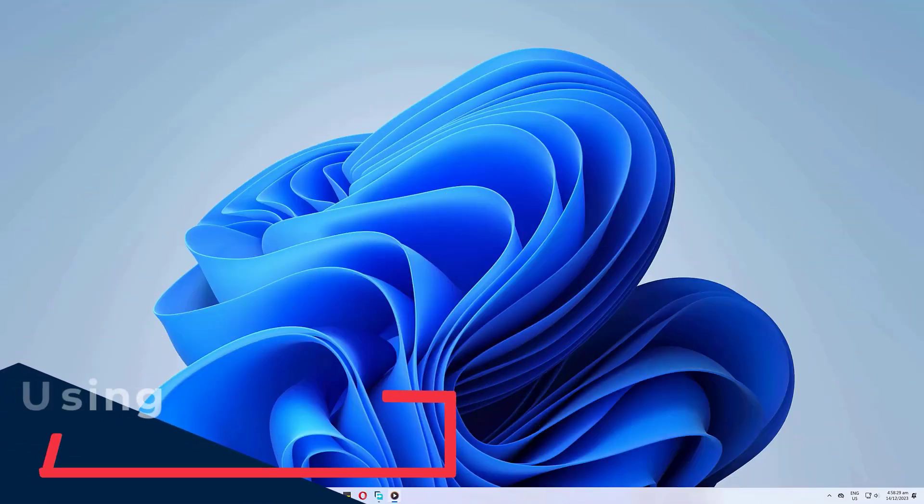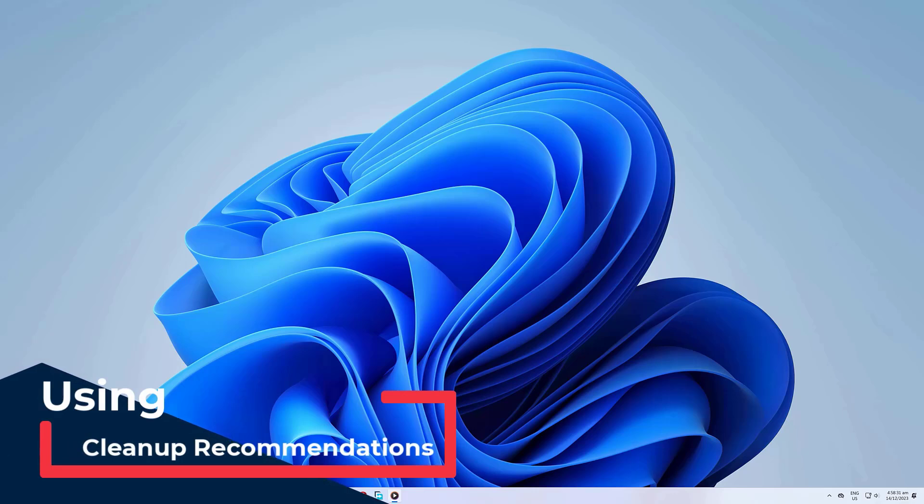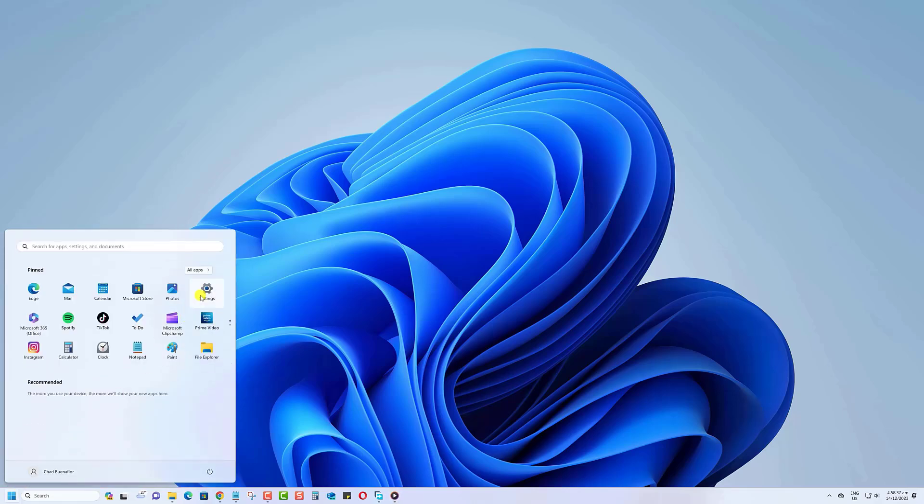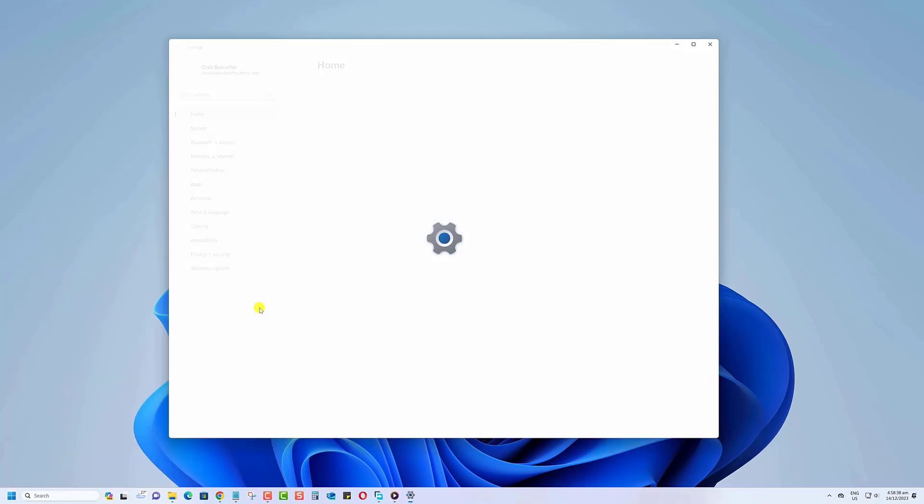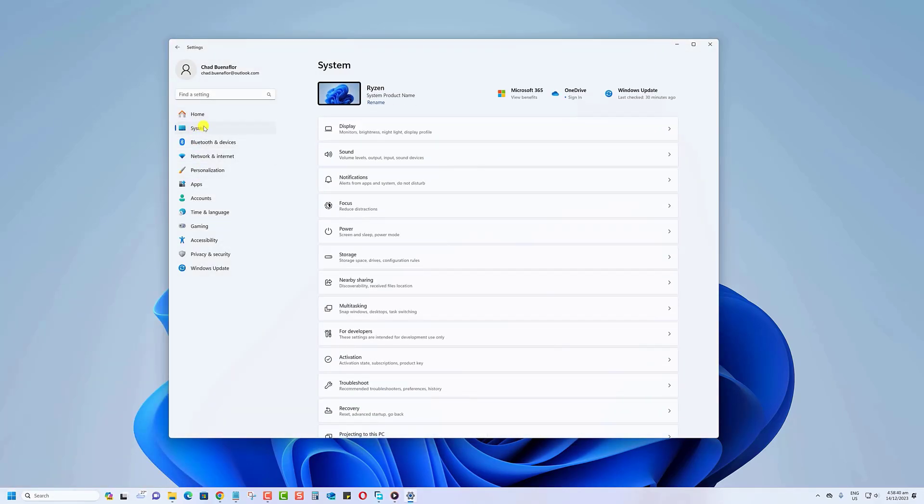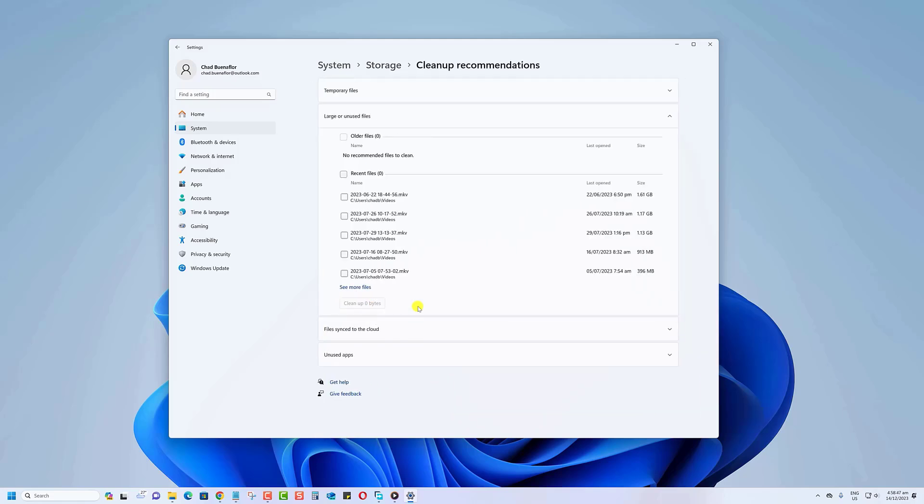If you are using Windows 11, then you can also use the Cleanup Recommendations feature. You can access this by clicking on Start, then Settings, System, then on Storage. Click on Cleanup Recommendations. Here, you can find the large or unused files which you can delete by placing a checkmark on its box.